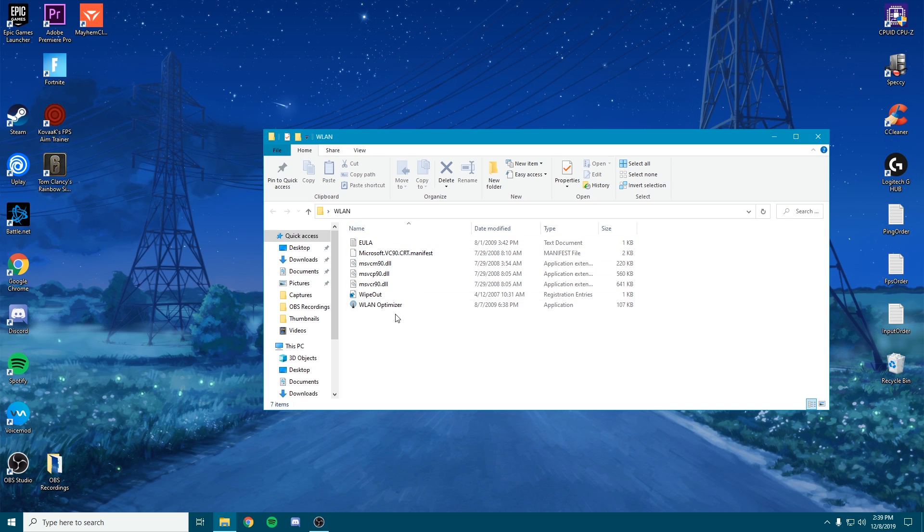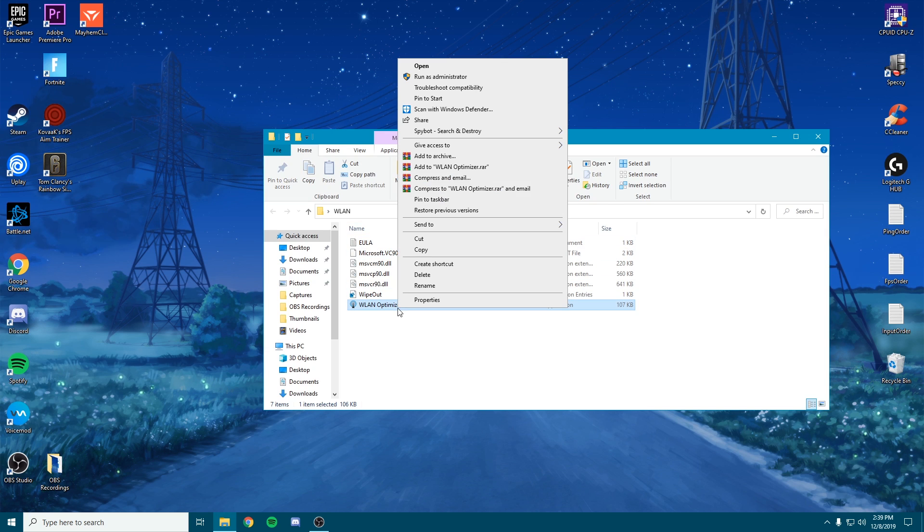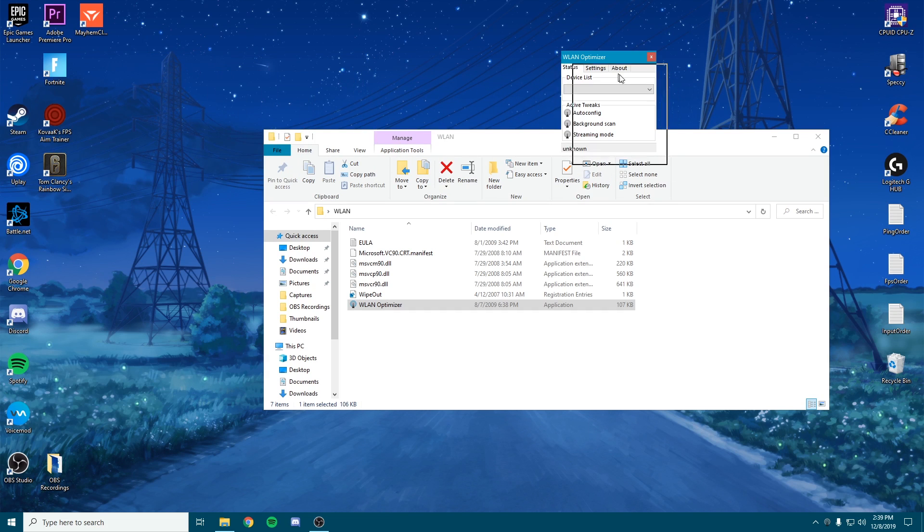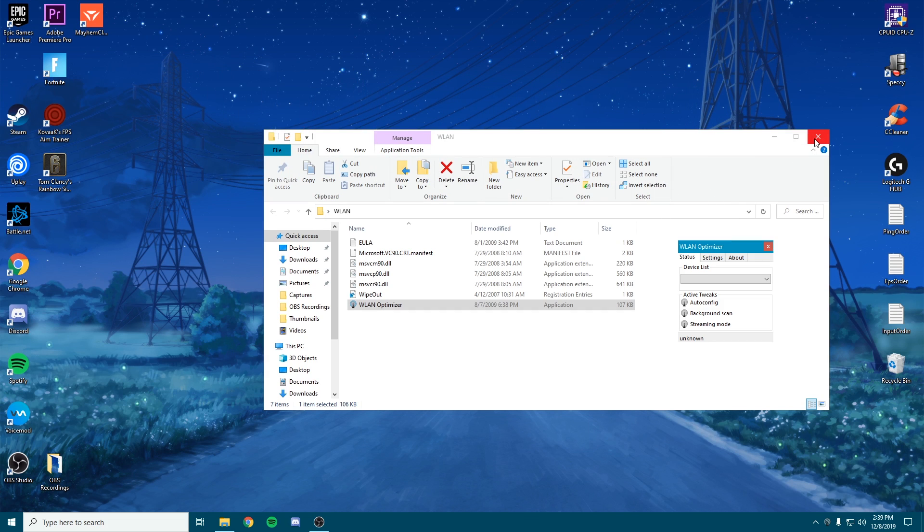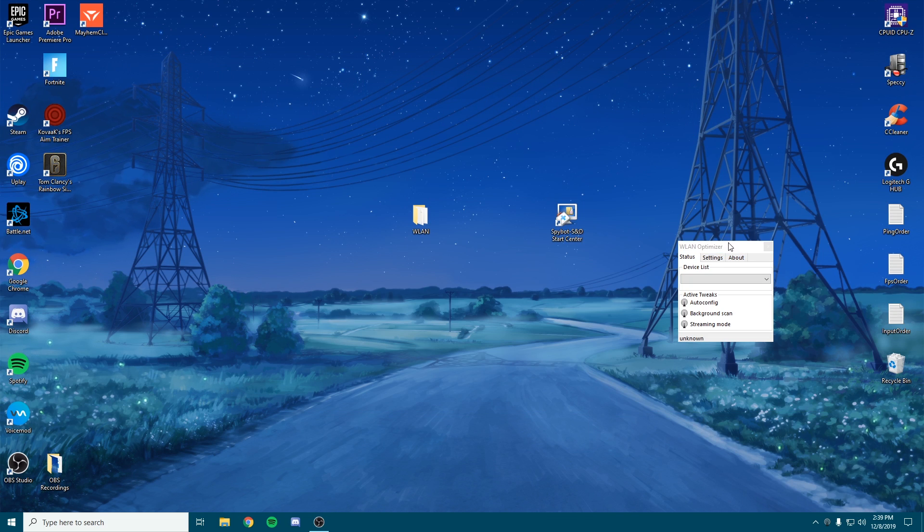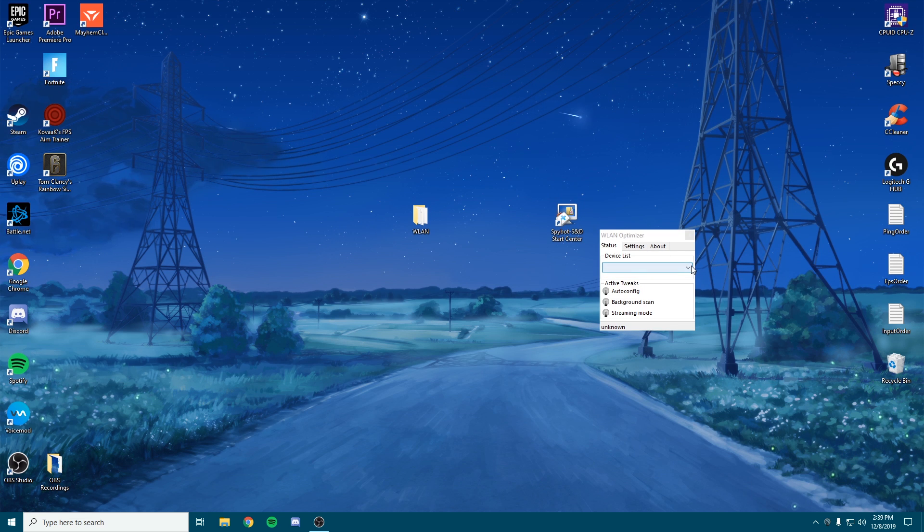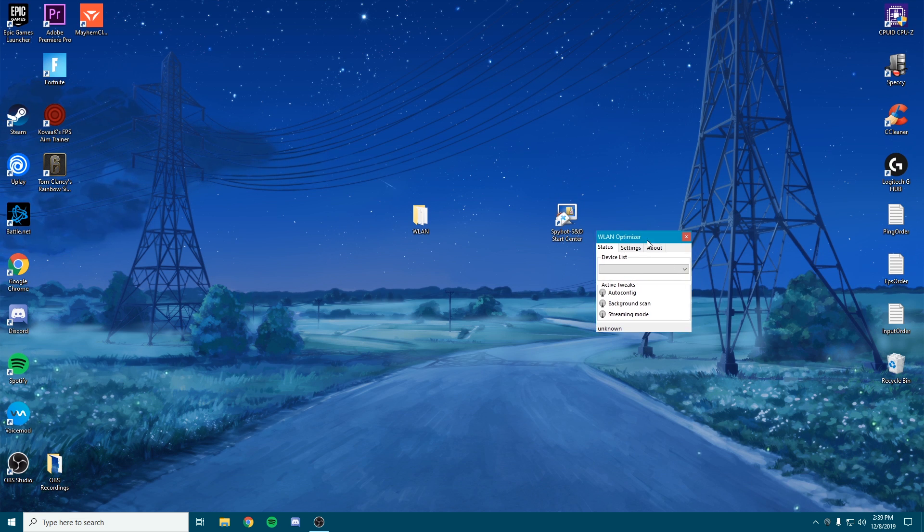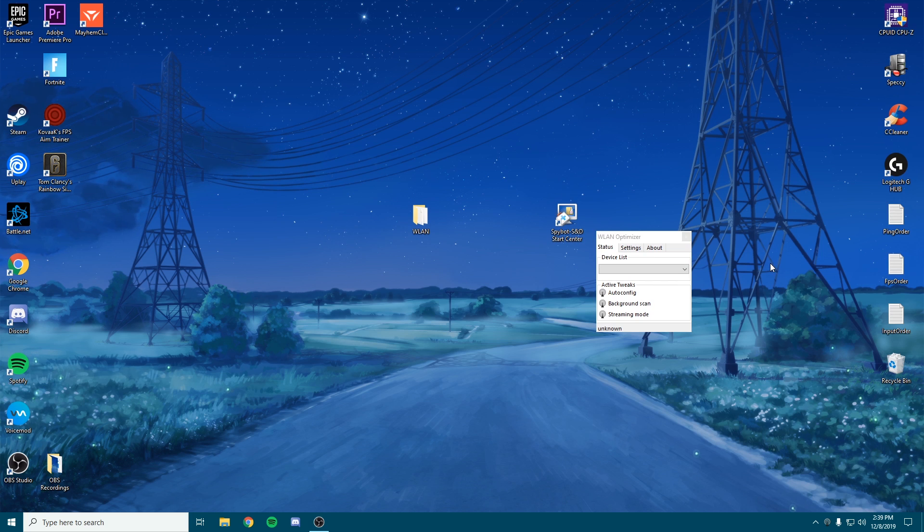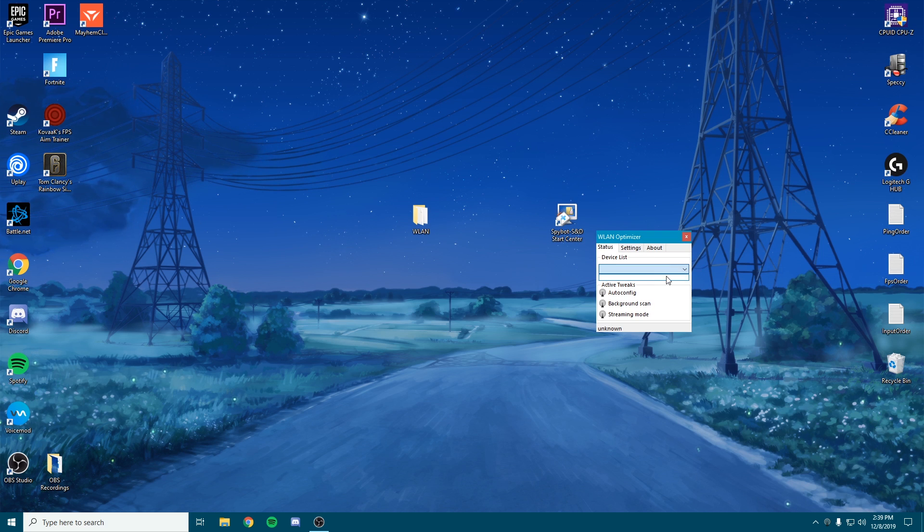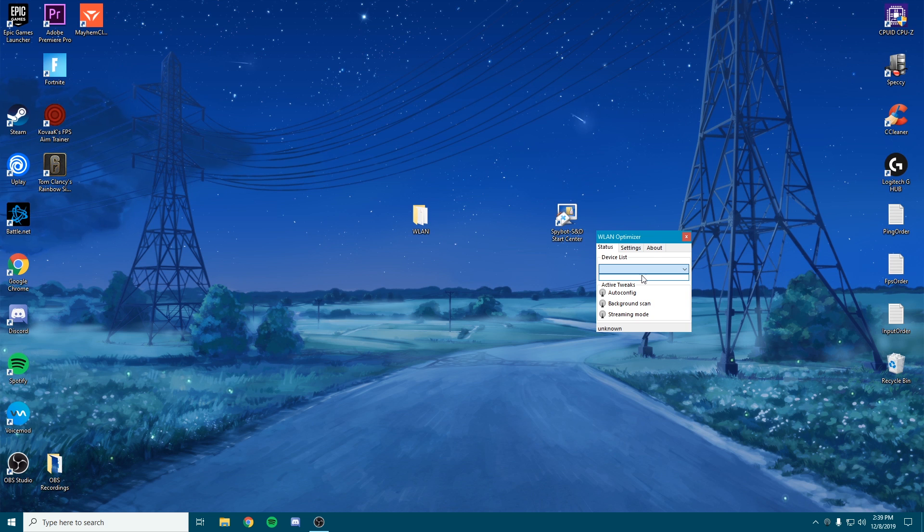Once you're here, you're going to open WLAN Optimizer as an administrator, click yes. Once you're here, this is the important part. I'm going to close the background. I don't have a device for my Wi-Fi since I am playing off ethernet, so I'm just going to be showing you guys how you would do this theoretically.